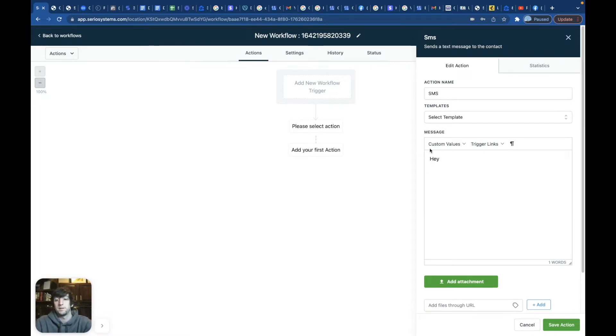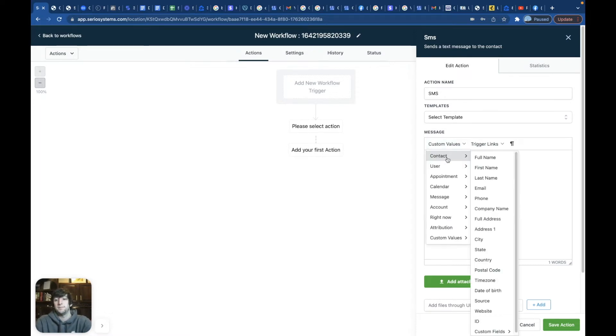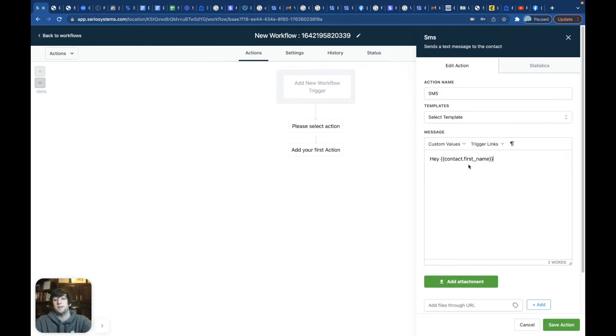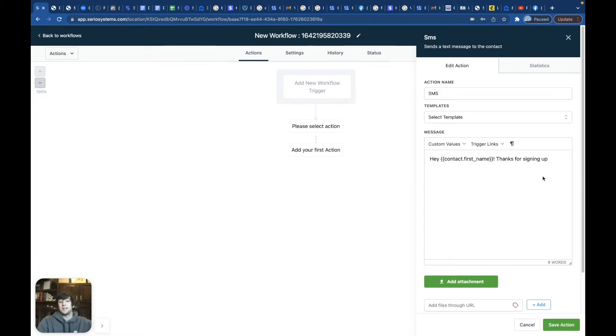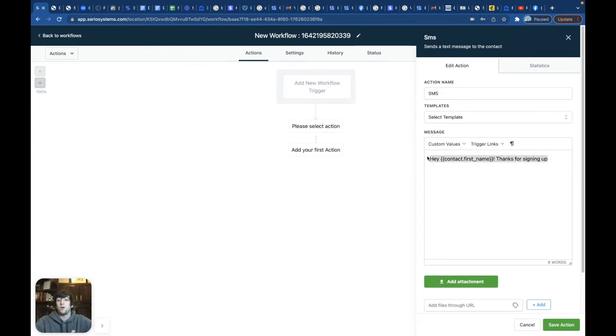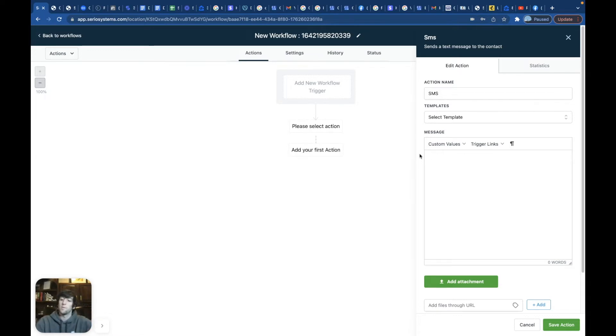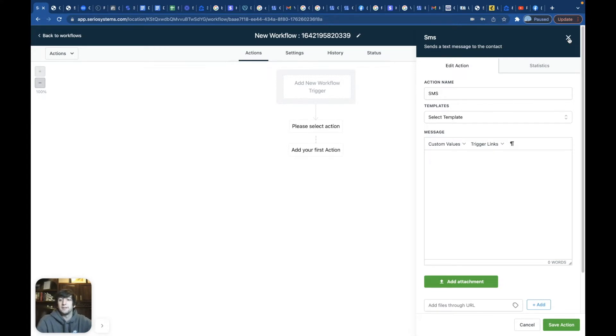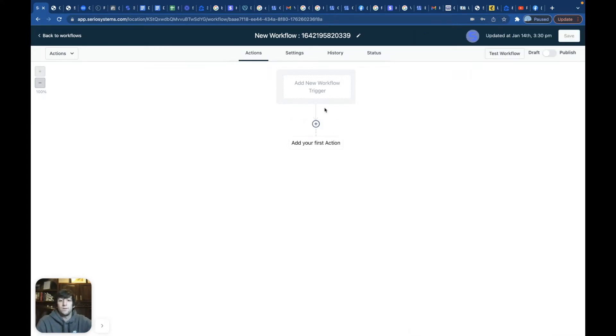So then you're going to click on text and you're going to say, Hey, custom name. So it'll say contacts first name. Thanks for signing up, whatever it is. And you can just type it in and that's going to be your first follow-up automatically so that you don't have to go back and call a person or text the person and follow up with them all the time. Cause that's going to take way too much time and it's going to just, it's not going to be as effective.